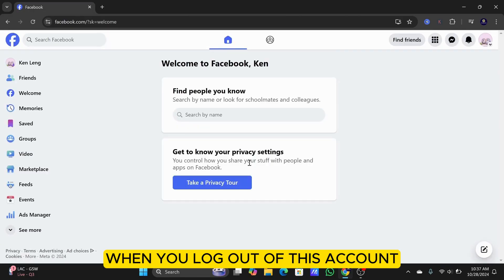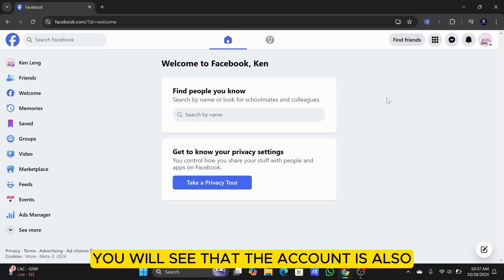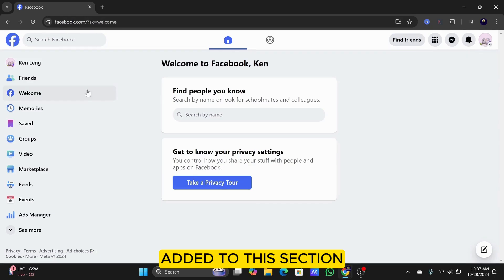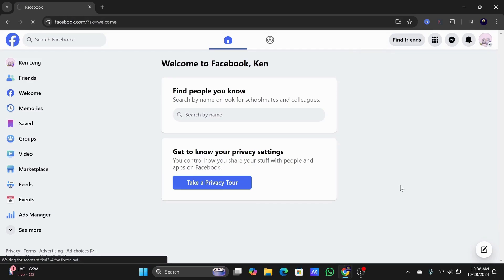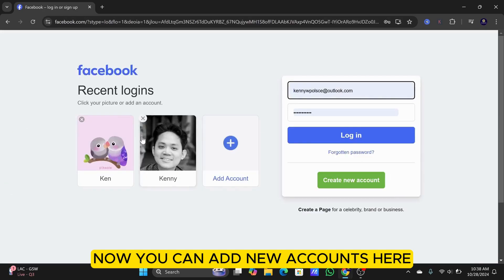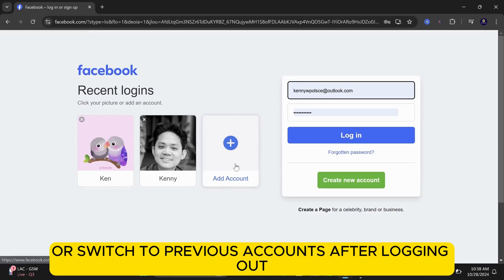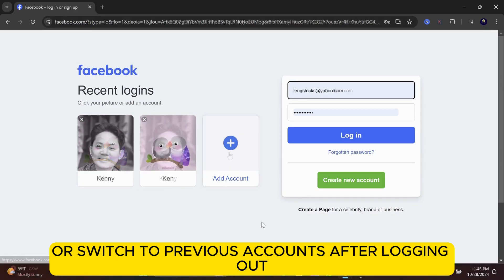When you log out of this account, you will see that the account is also added to this section. Now, you can add new accounts here, or switch to previous accounts after logging out.